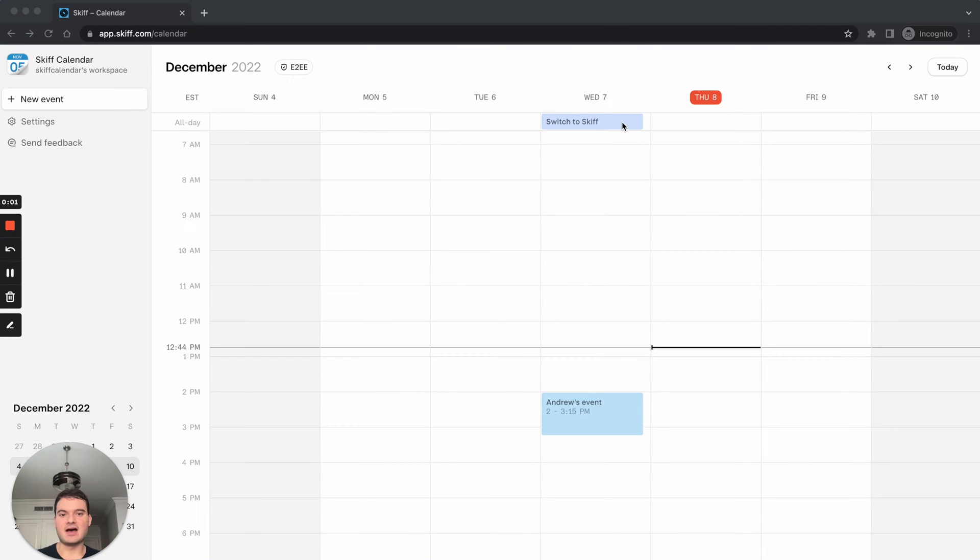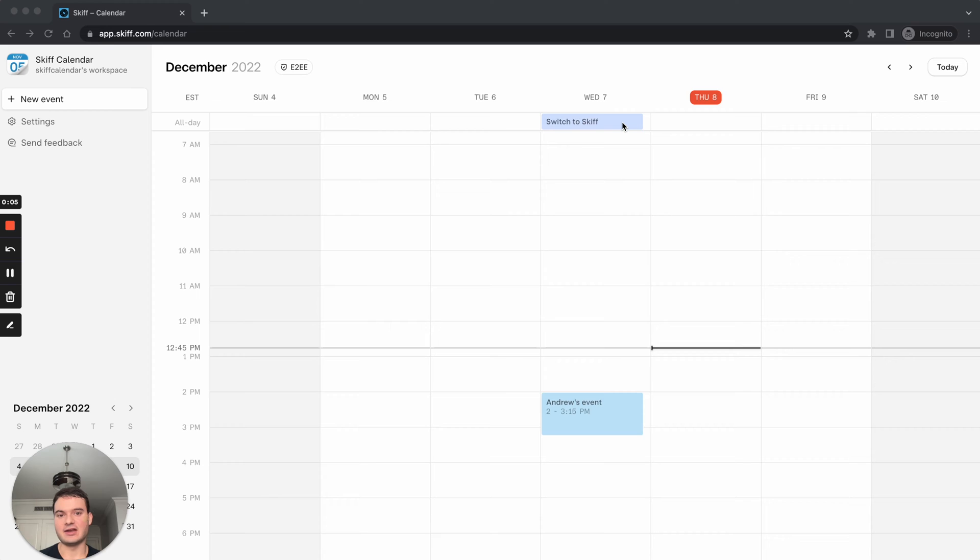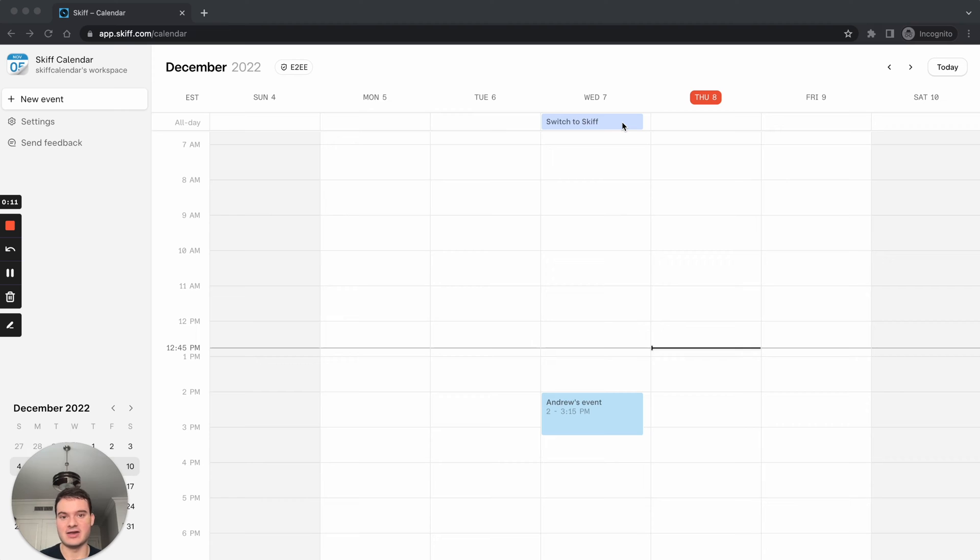Hi everyone, I'm Andrew and I'm the CEO of Skiff. Skiff is a privacy-first end-to-end encrypted workspace with Mail, Calendar, Pages, and Drive products that are also available on iOS, Android, and Mac.